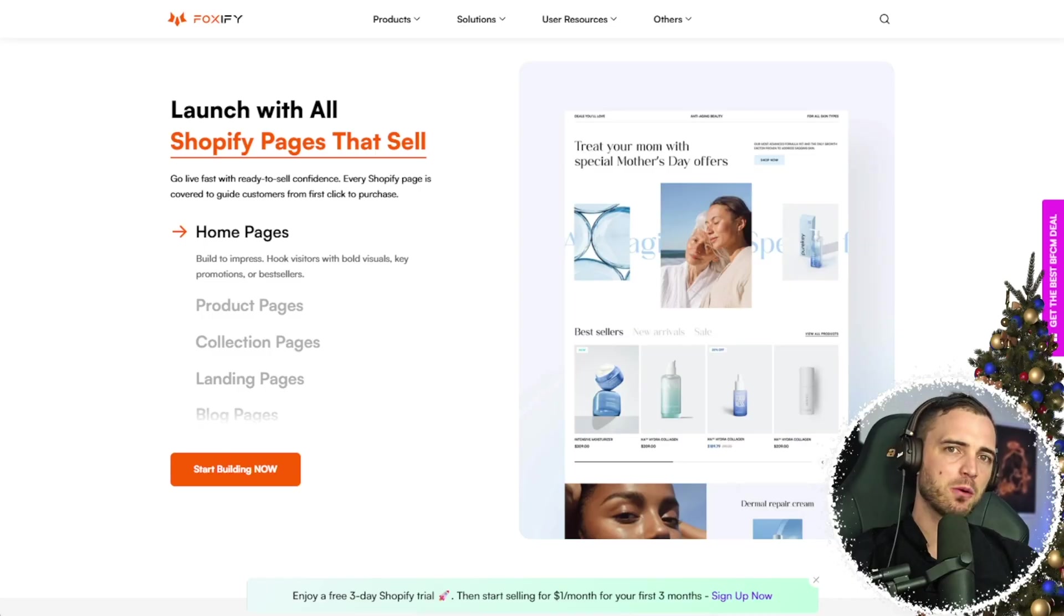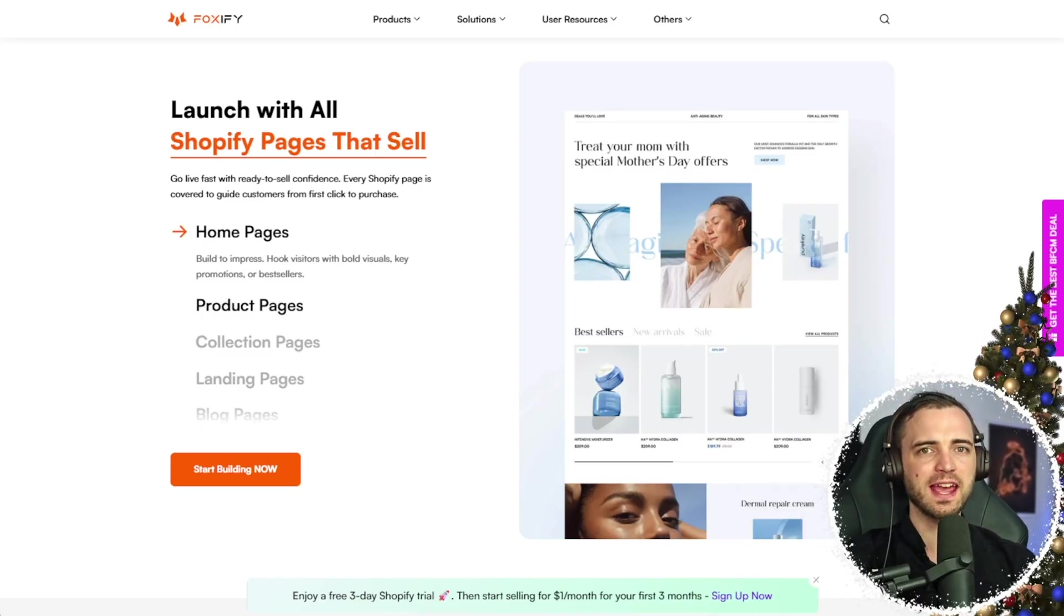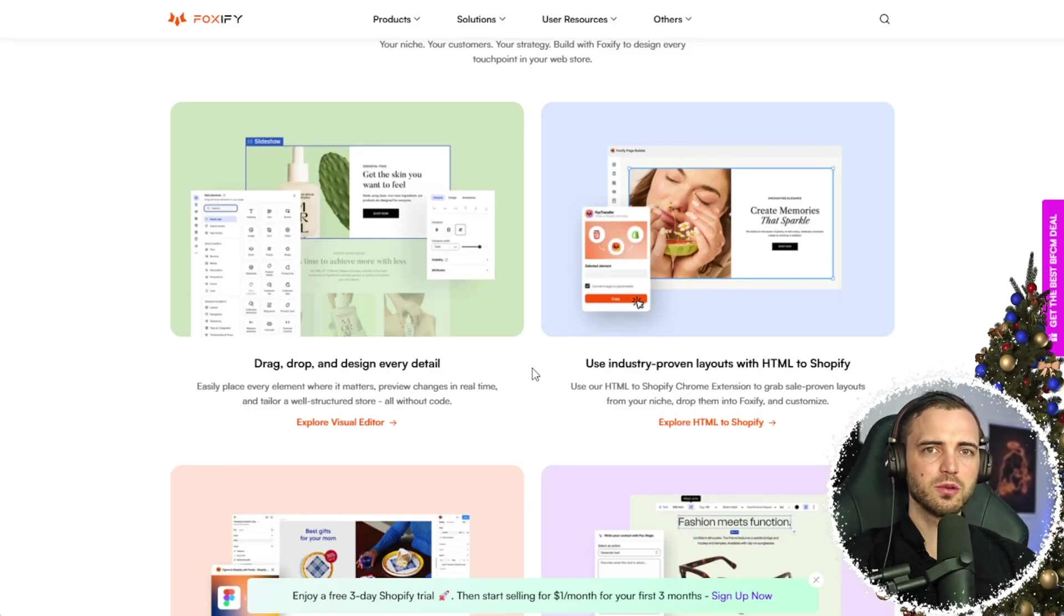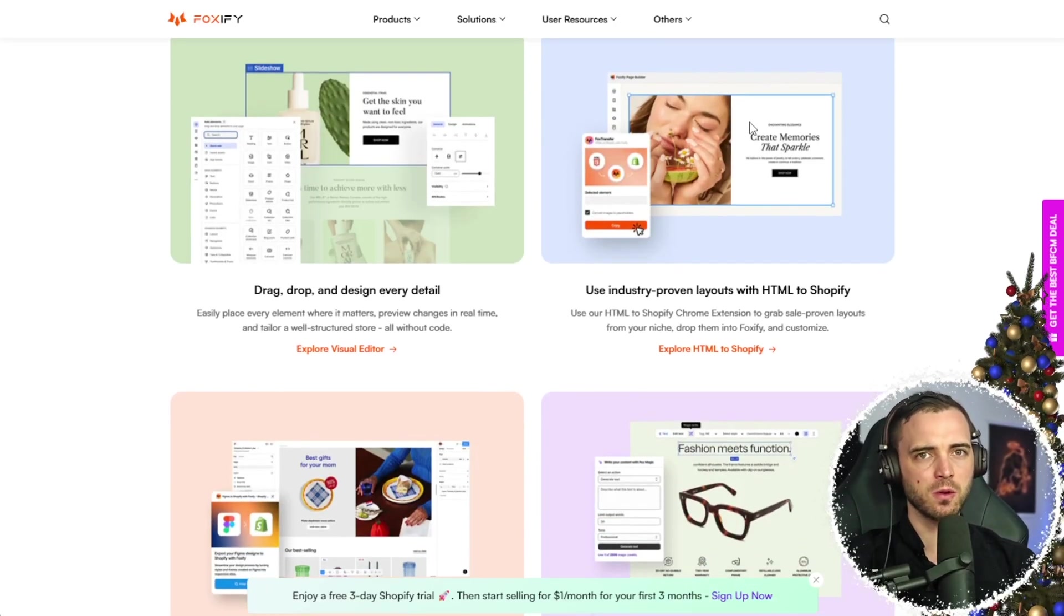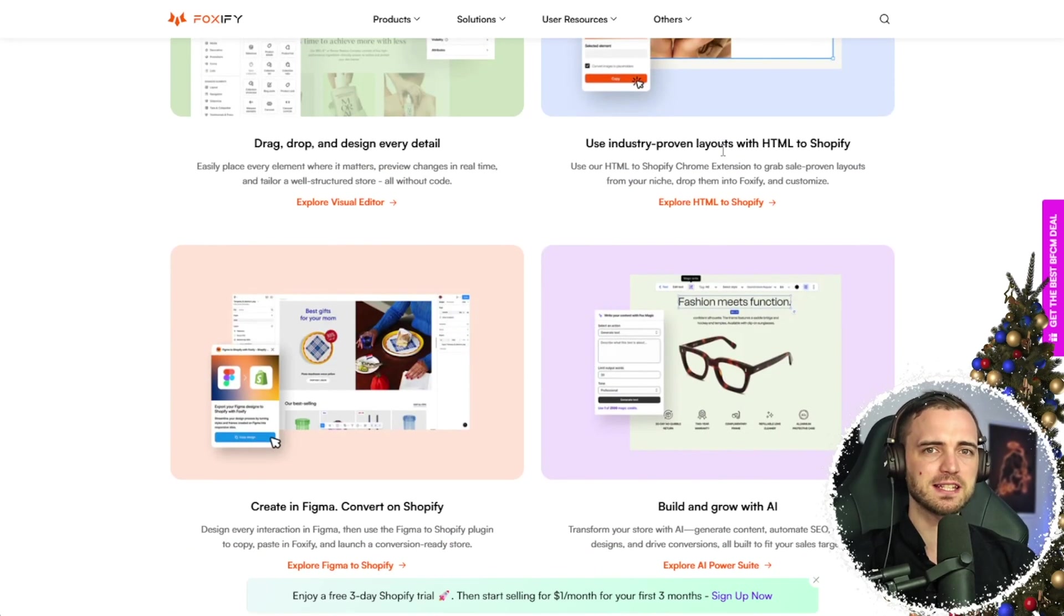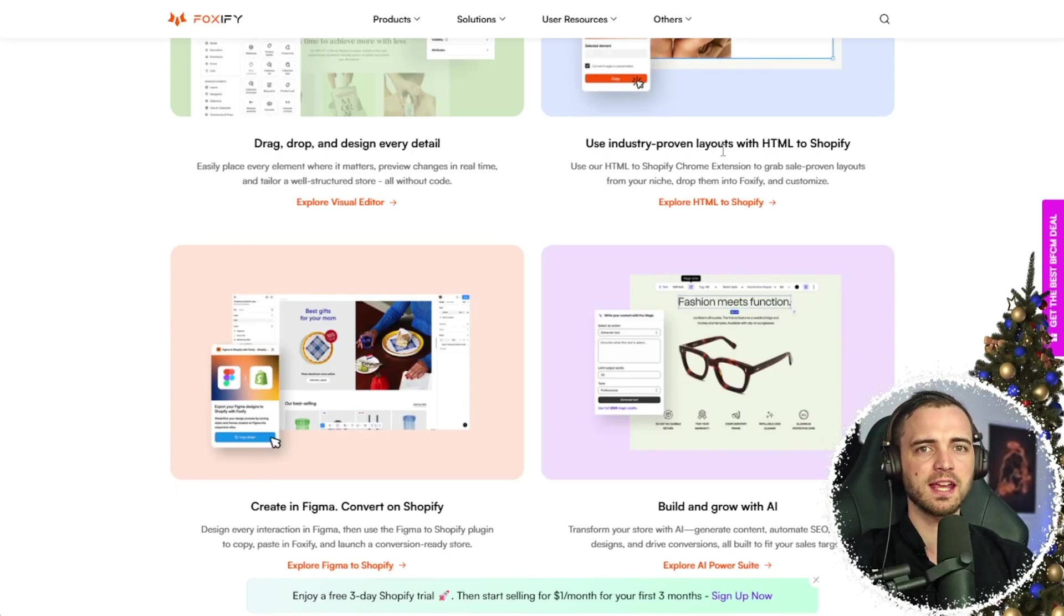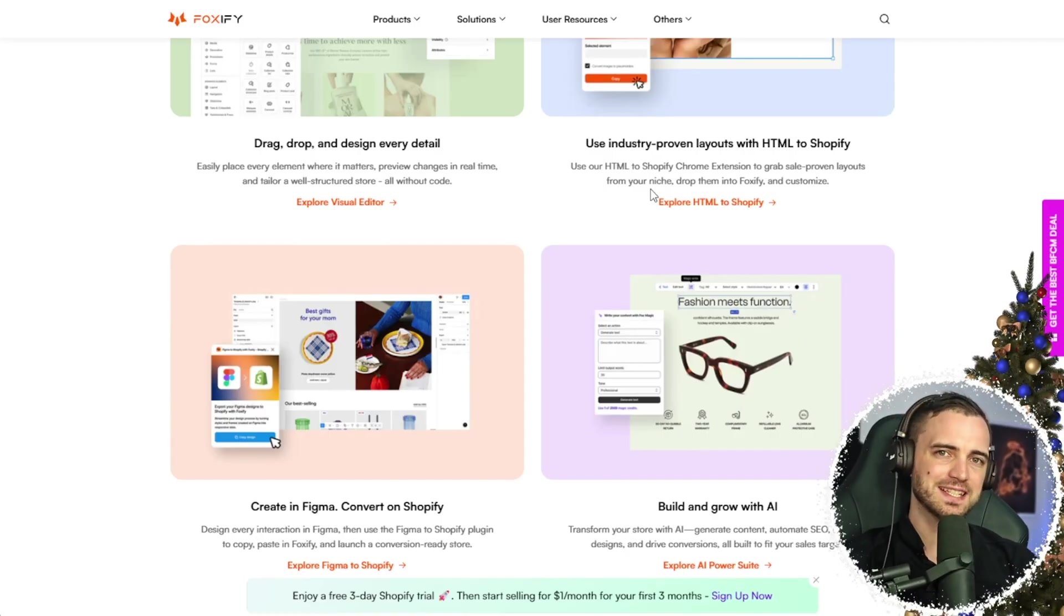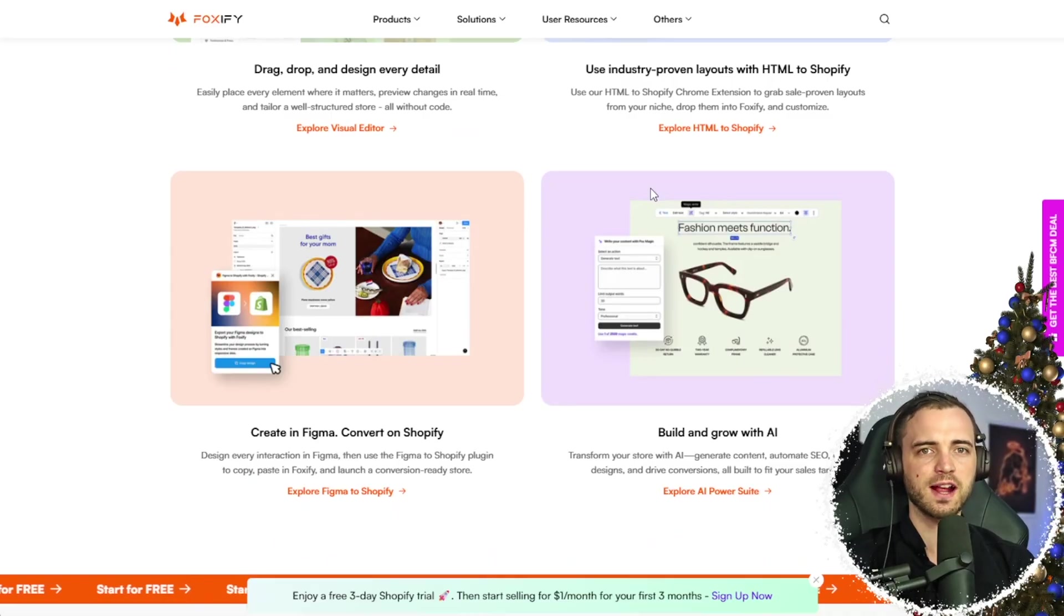You get a powerful visual editor, allowing you to drag, drop, and design every detail easily. I'll show you how it works in just a minute. You also get the ability to copy simple HTML to Shopify for quick inspiration. They've also got a Figma to Shopify plugin, which basically allows you to perfectly have a mock-up or design in Figma and then import that to Shopify. This will help save you tons of time and no need to rebuild from scratch.